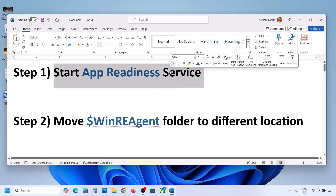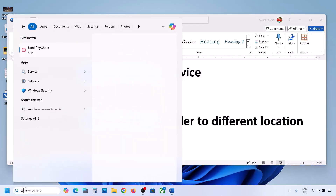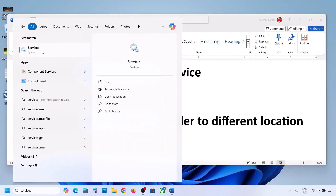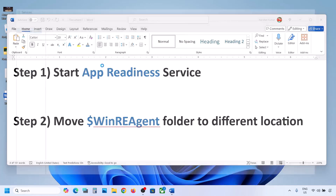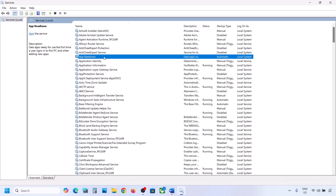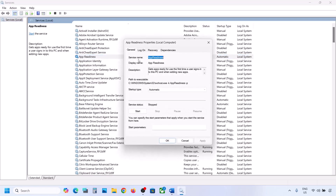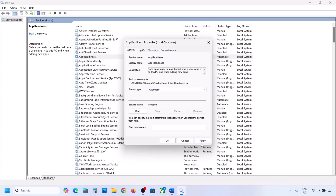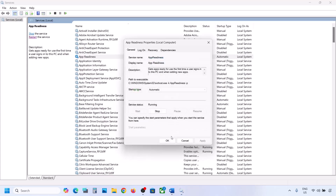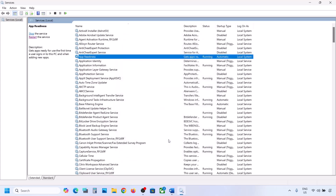The first step is to start the App Readiness service. Type 'services' in the Windows search box and click on Services. Find App Readiness, double-click on it, set the startup type to Automatic, click Apply, click Start if highlighted, and then click OK.